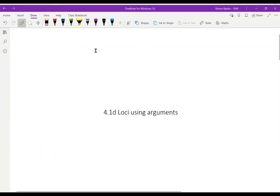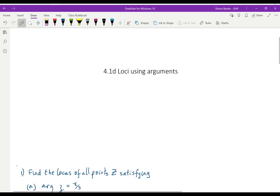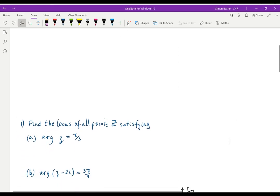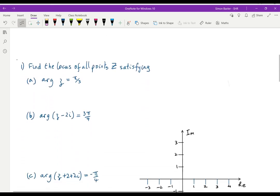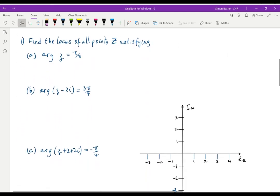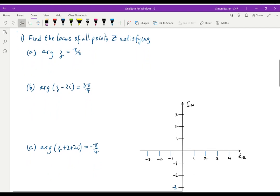In this video we're going to look at complex loci using arguments of complex numbers instead of moduli, which we've done in the previous videos. Let's look first of all at three simple examples.